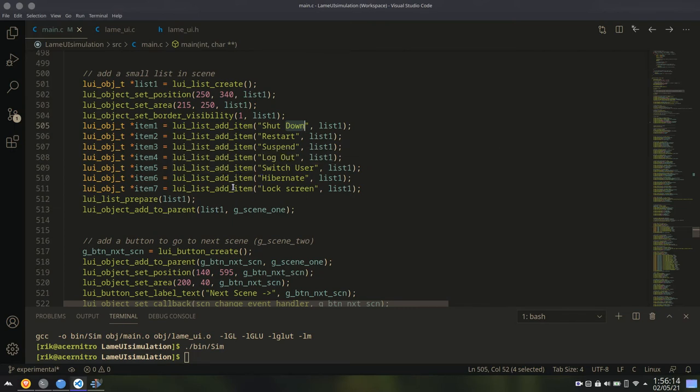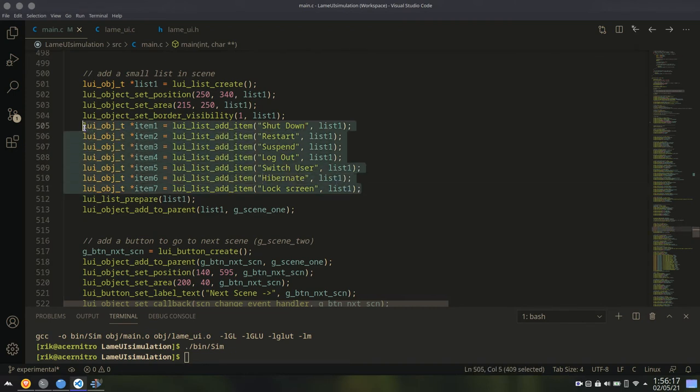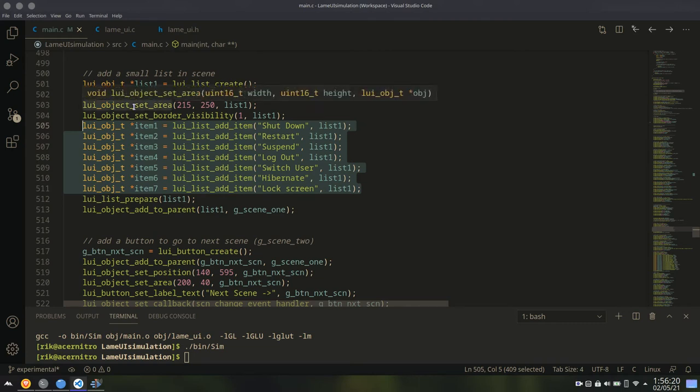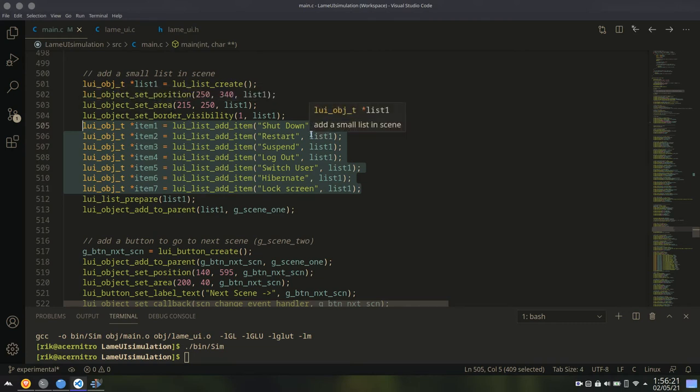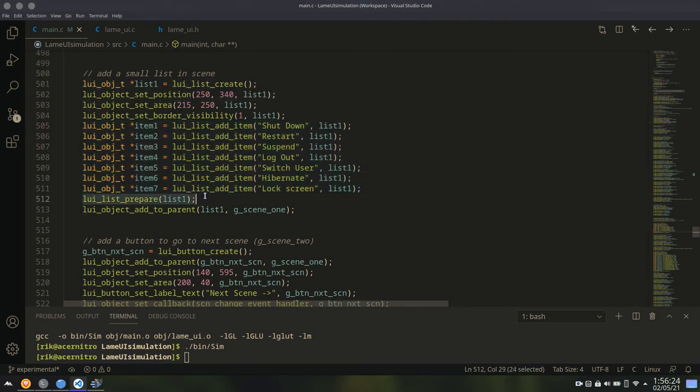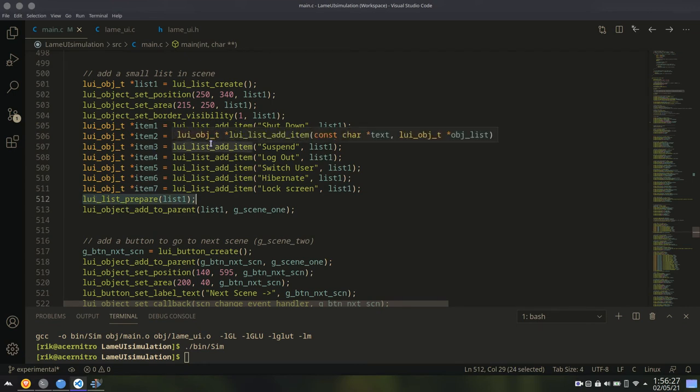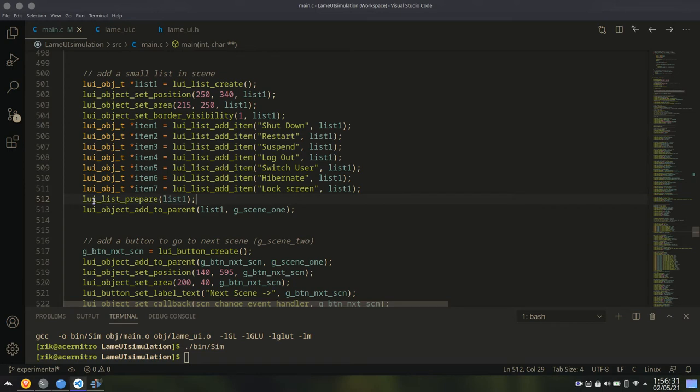One very important thing is that after you add items to a list, or after you perform any kind of change in the list, in its area or position or anything like that, you have to call the list prepare function before you finally render everything. Otherwise the list may not render properly. This is important.